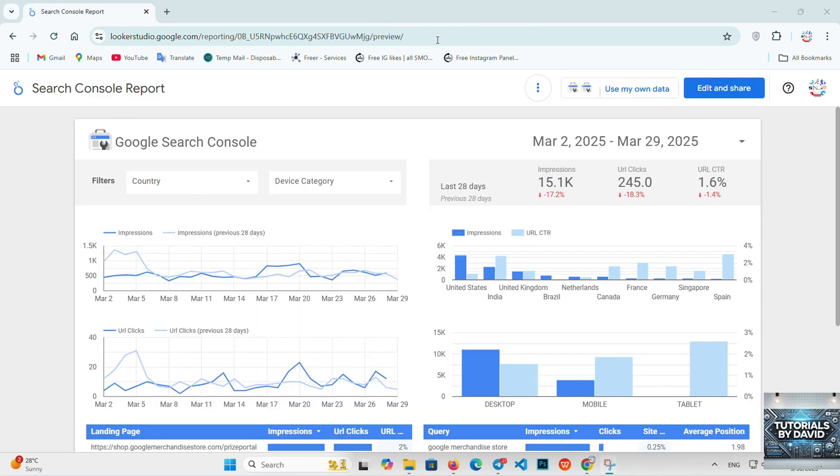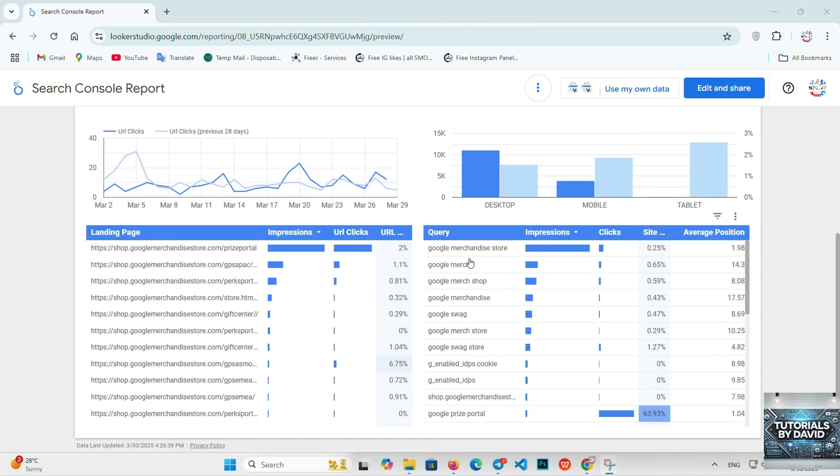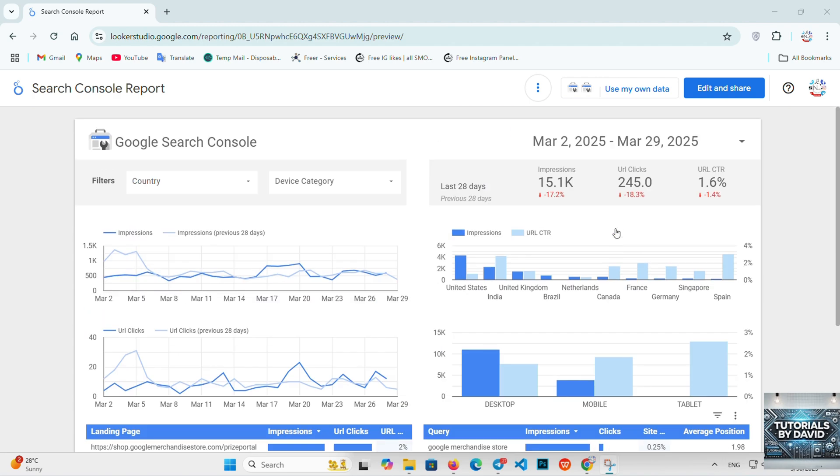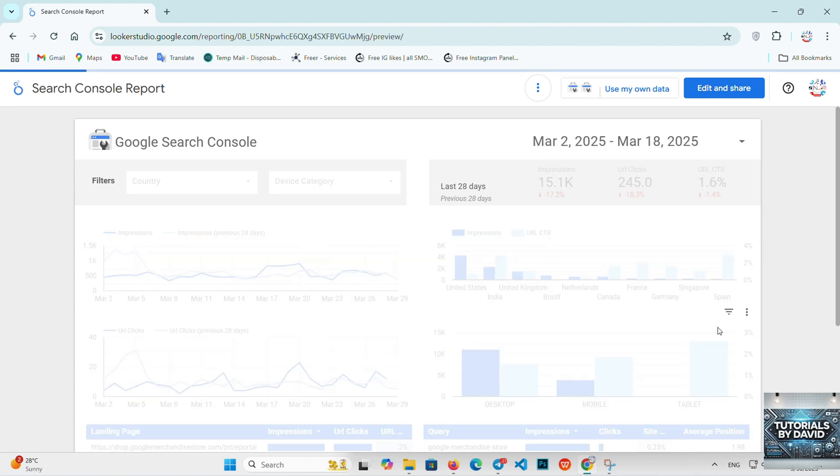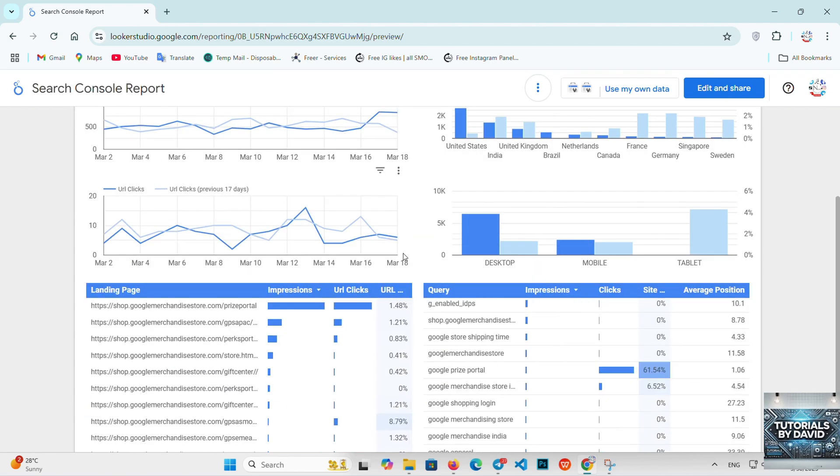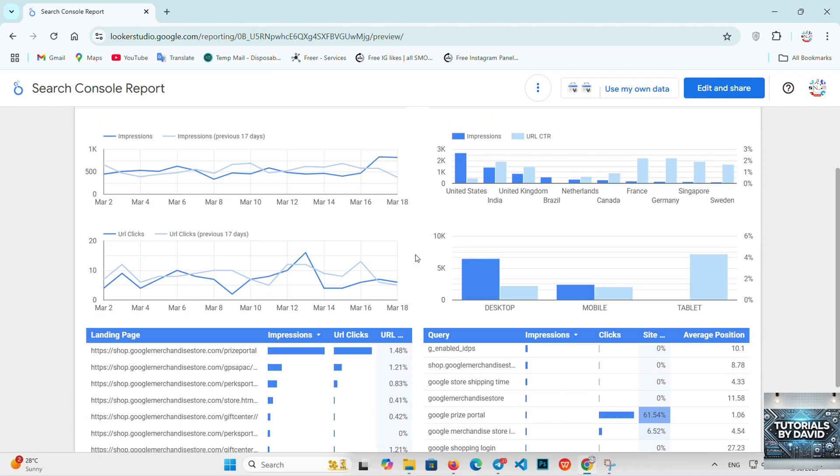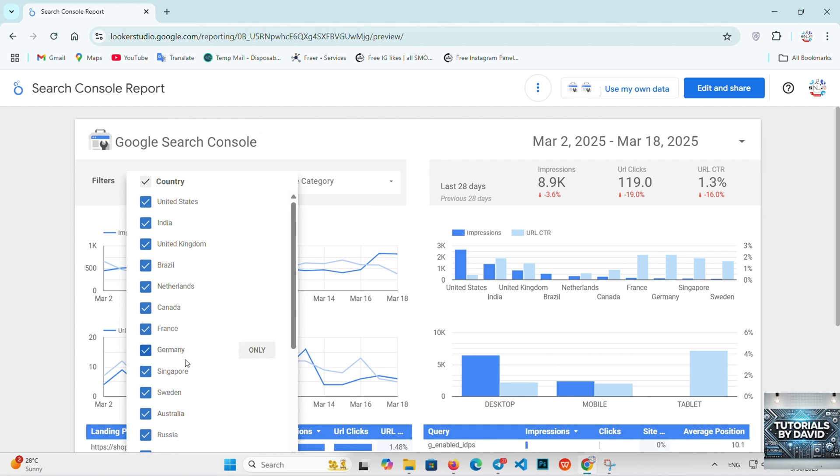Looker Studio: Looker Studio, a part of Google Cloud, is an advanced business intelligence tool that helps companies turn their data into actionable insights. It allows for custom reporting, data exploration, and collaboration with a focus on data modeling.